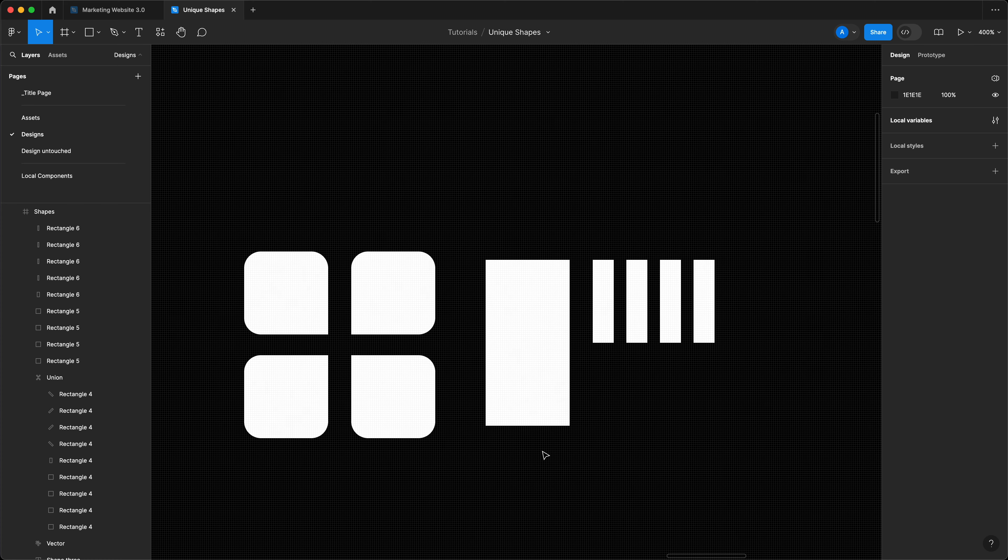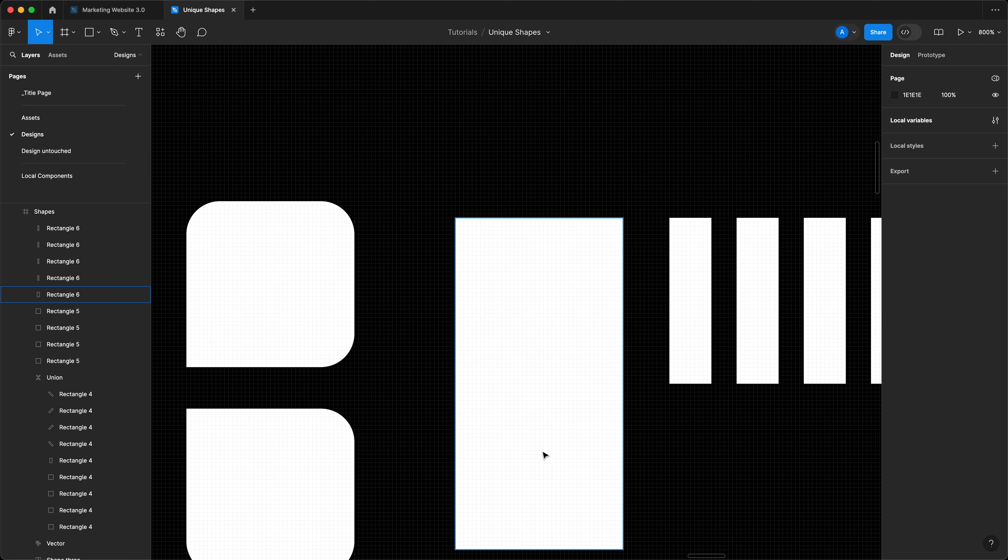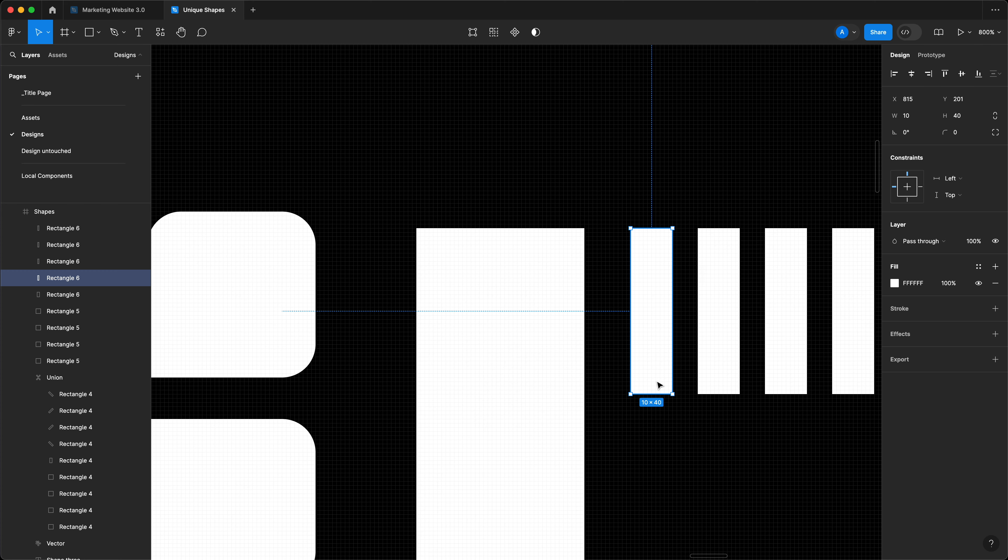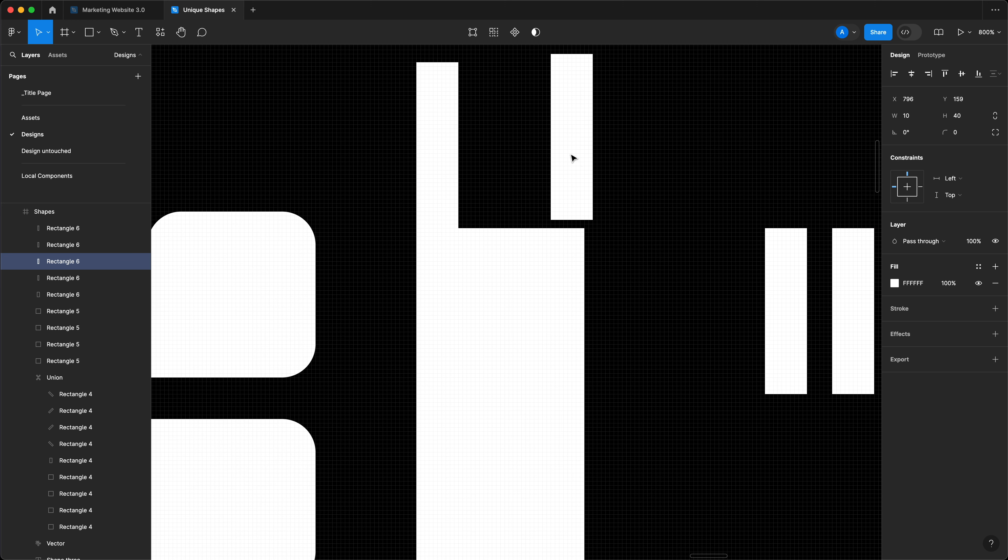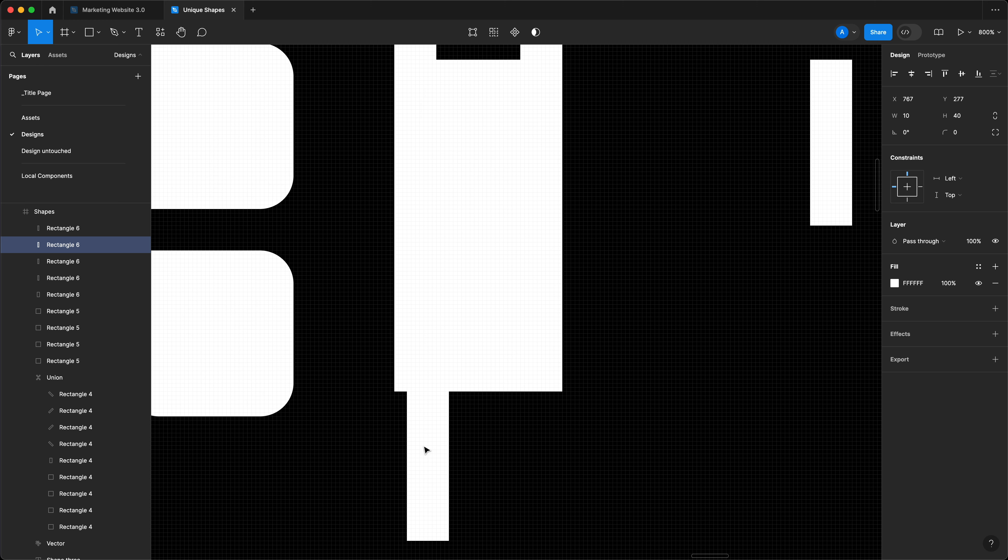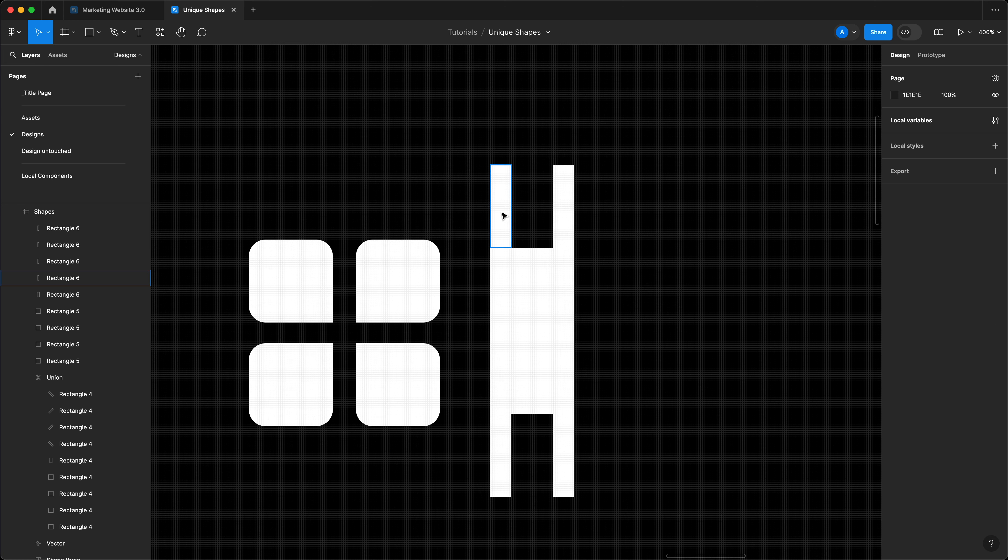So first things first, what you want to do is to place these rectangles on top of this rectangle like this. Then I'm going to select them individually. The first one is going to be 45 degrees. The second one is going to be negative 45 degrees. The bottom one is going to be negative 135. And this other bottom one is going to be 135.